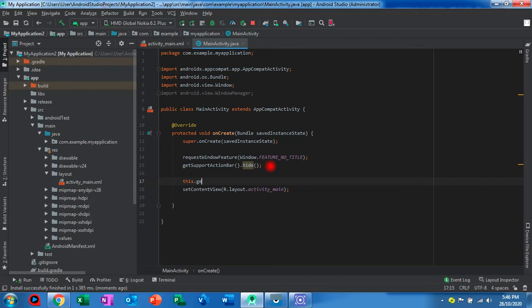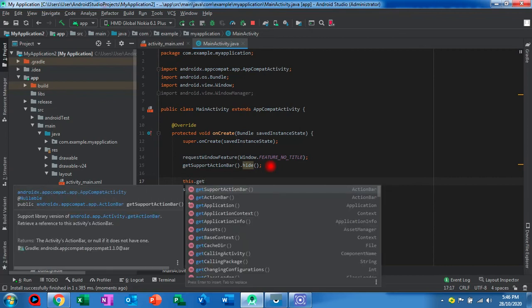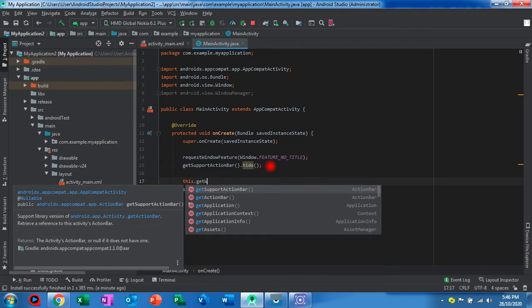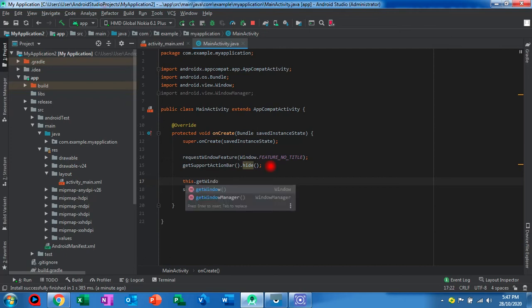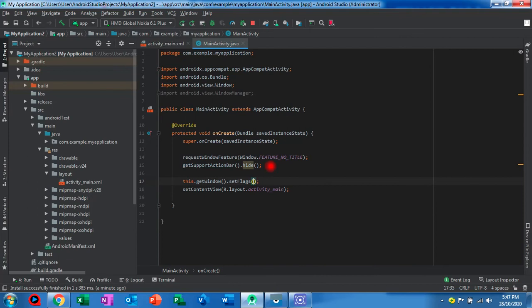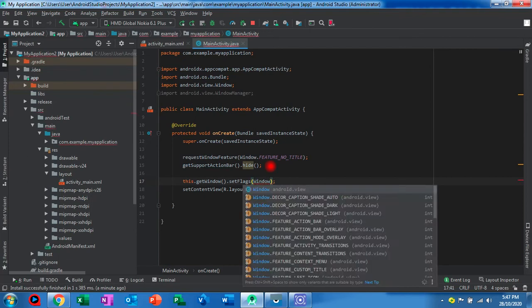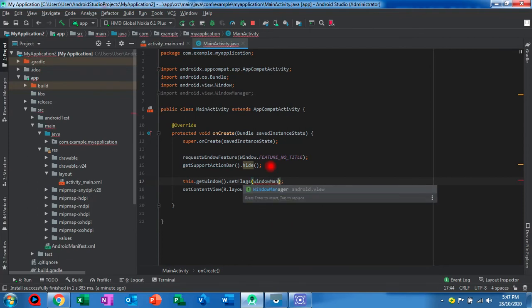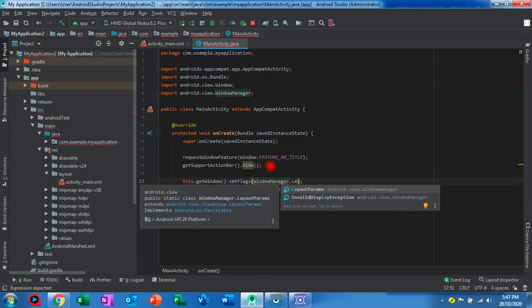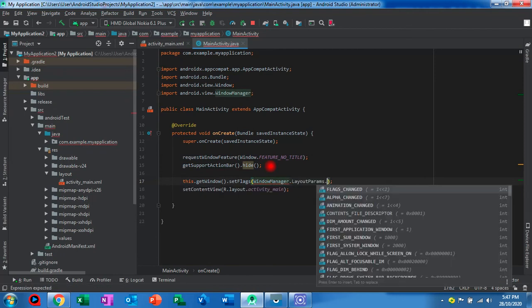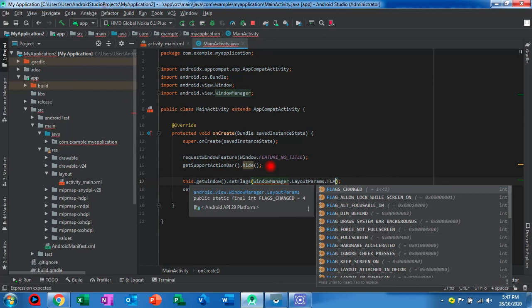This also has to come before the setContentView. getWindow().setFlags - we have to use WindowManager.LayoutParams.FLAG_FULLSCREEN.